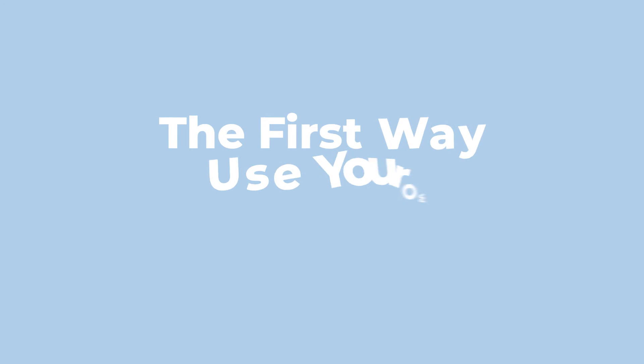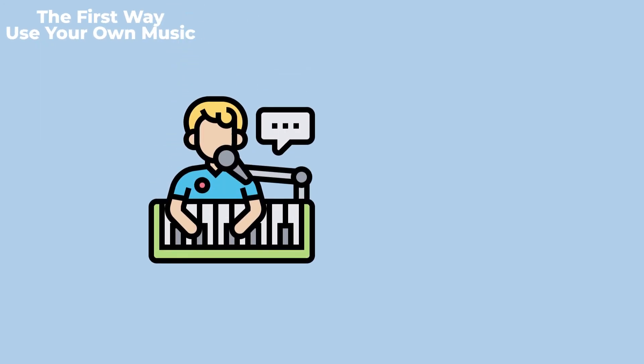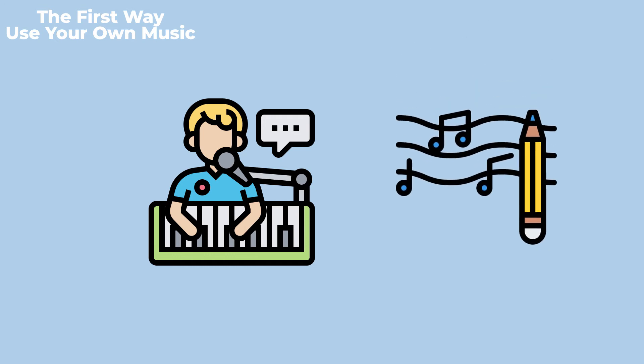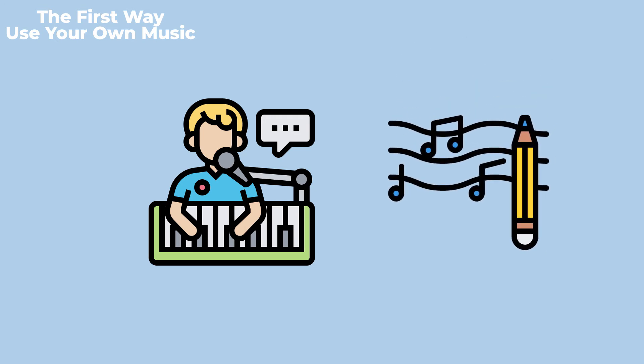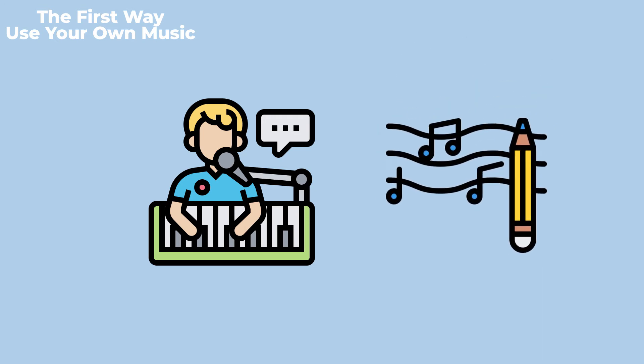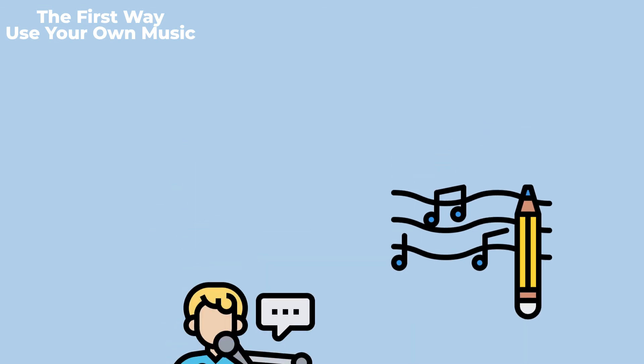The first way: use your own music. If you yourself are a music or sound creator, you can make songs for your videos. This is the best and safest way to put music on your Facebook videos.